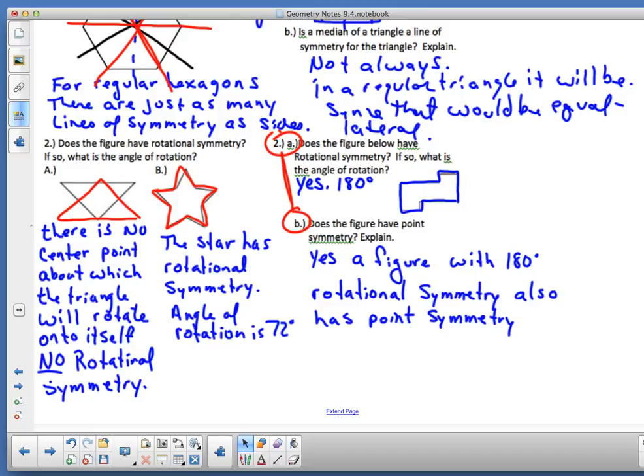What types of symmetry can three-dimensional objects have? Think about throwing clay on a wheel — as it rotates, that's rotational symmetry. After you're done, you can take a wire and slice right through the piece of clay you rotated on the wheel, and you'll have plane symmetry. Plane symmetry is like line symmetry for three-dimensional objects.